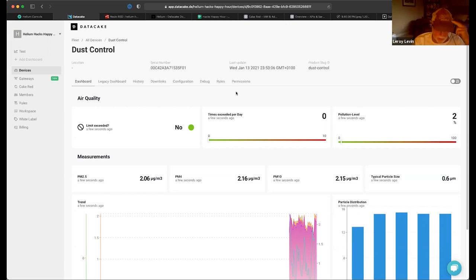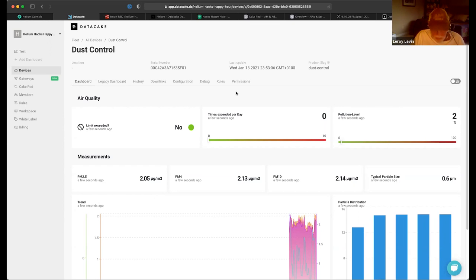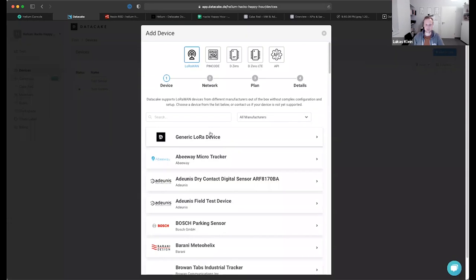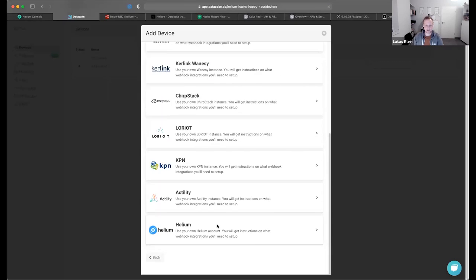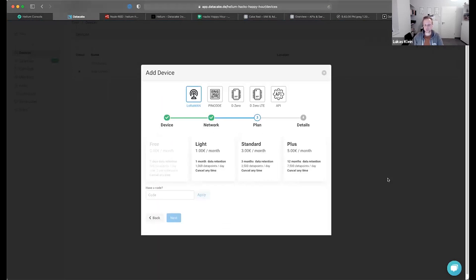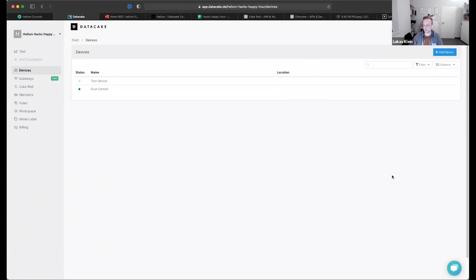The decoders — you do support uplink and downlink decoders and they are customizable, correct? Can I create my own? Yes, you can always create your own. You don't have to use a template. If you don't find your device in the list or if you're creating your own device, you can always choose 'Generic LoRa Device'. We'll ask which device you're missing in case it's not on the list, but you can skip this and what this will do is create an empty device with no decoder, no dashboard, no fields. You can do it all yourself.